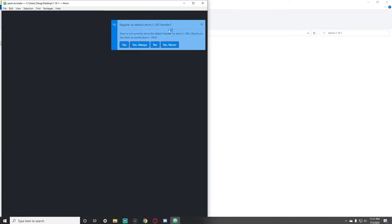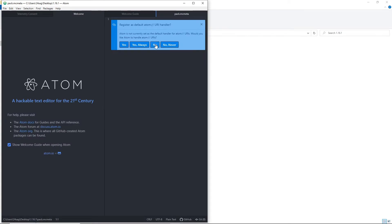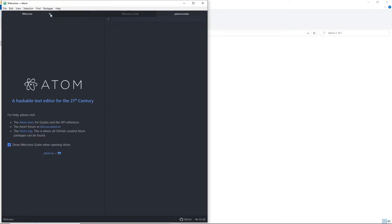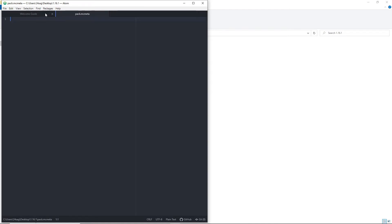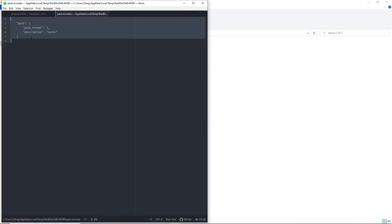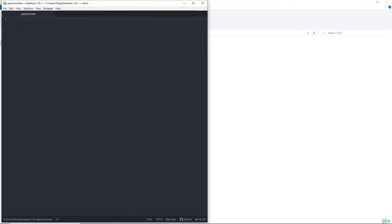There's a template in the description that you're going to want to copy. Open the pack dot mcmeta file, paste in that template. Basically, this number I think changes with the version — but it's not that hard to figure out. The description field is going to be like the title of your pack, so you can change it to whatever you want.